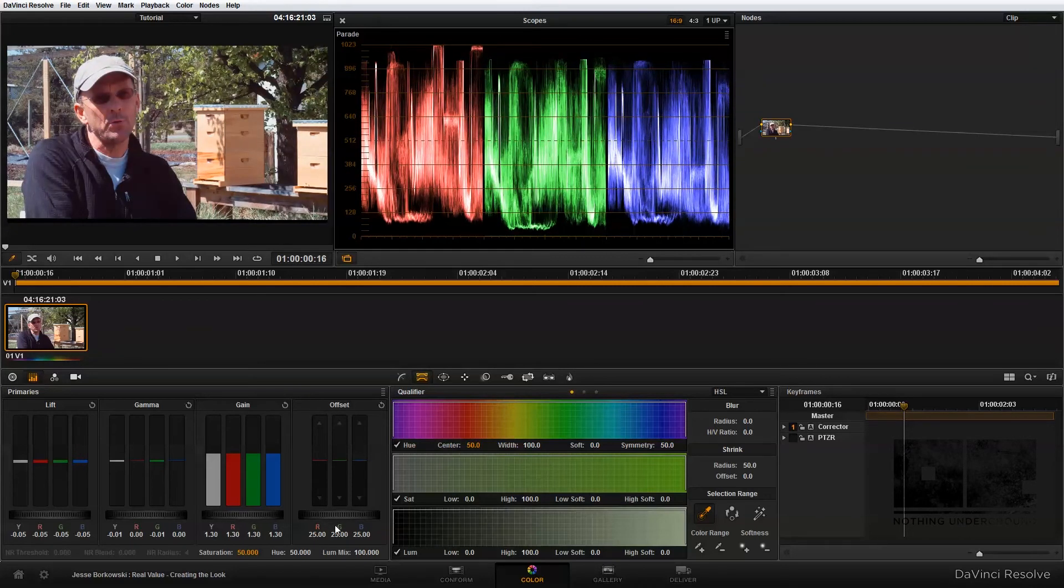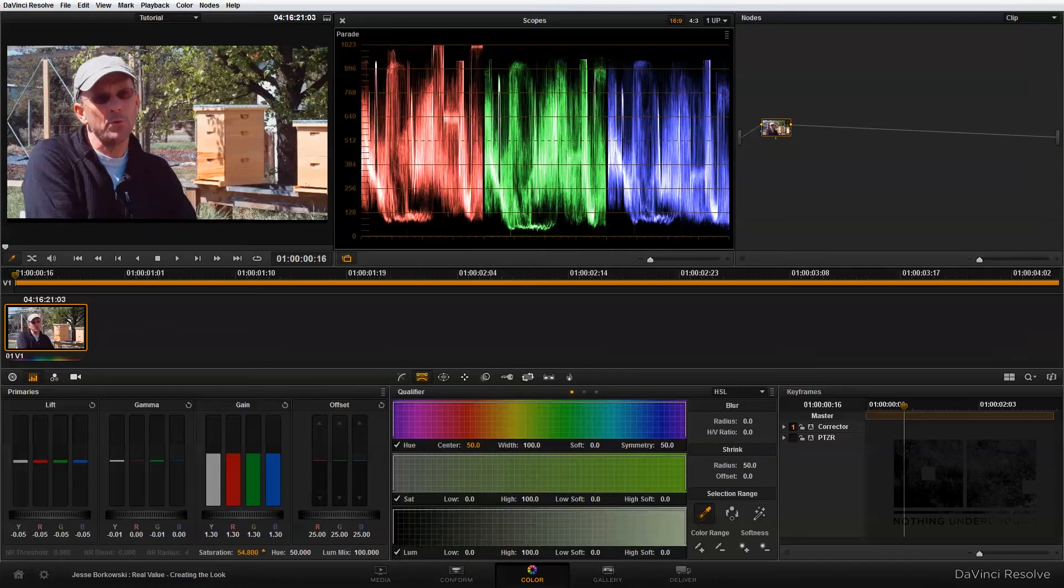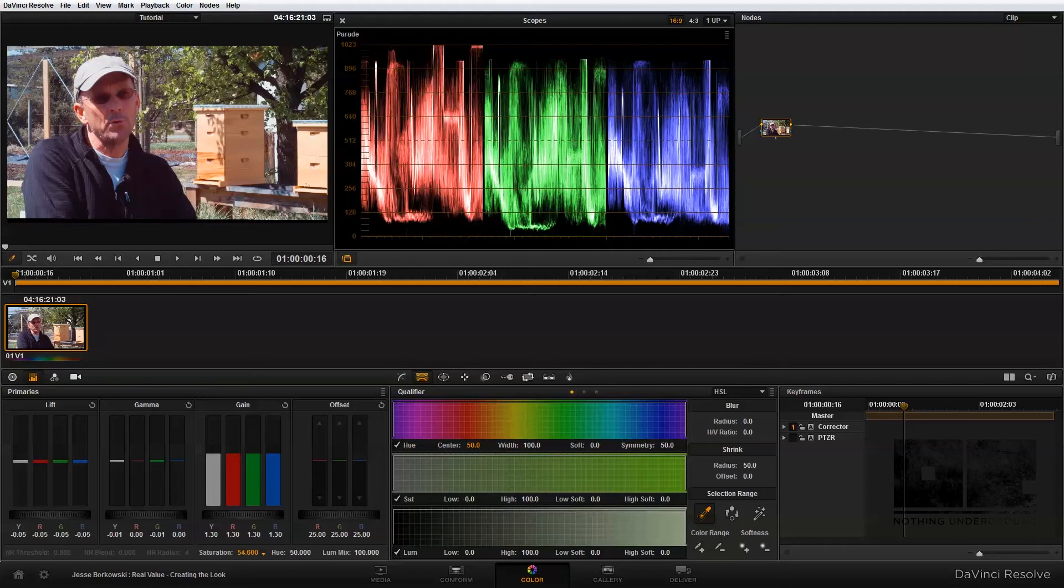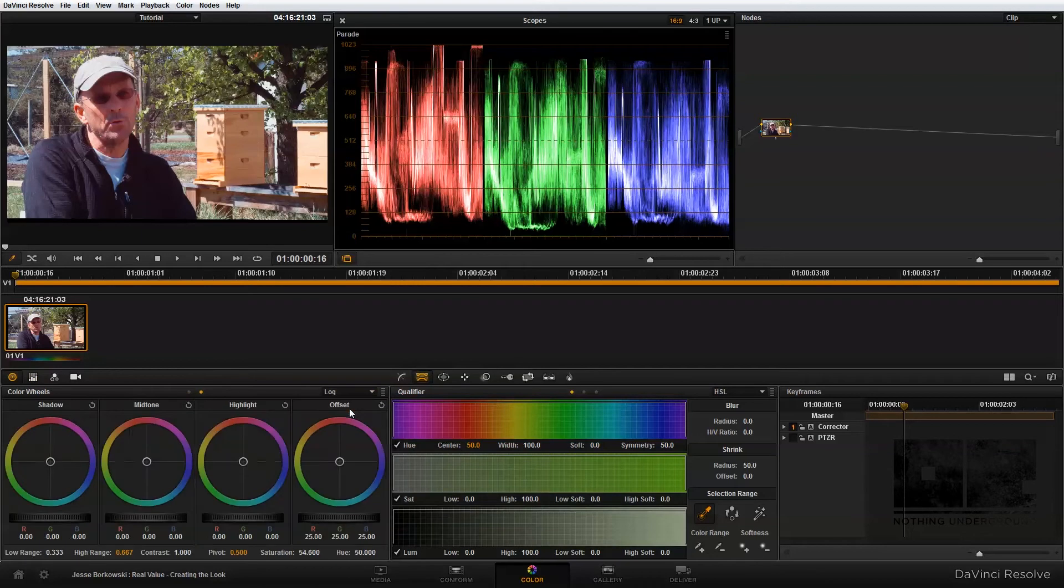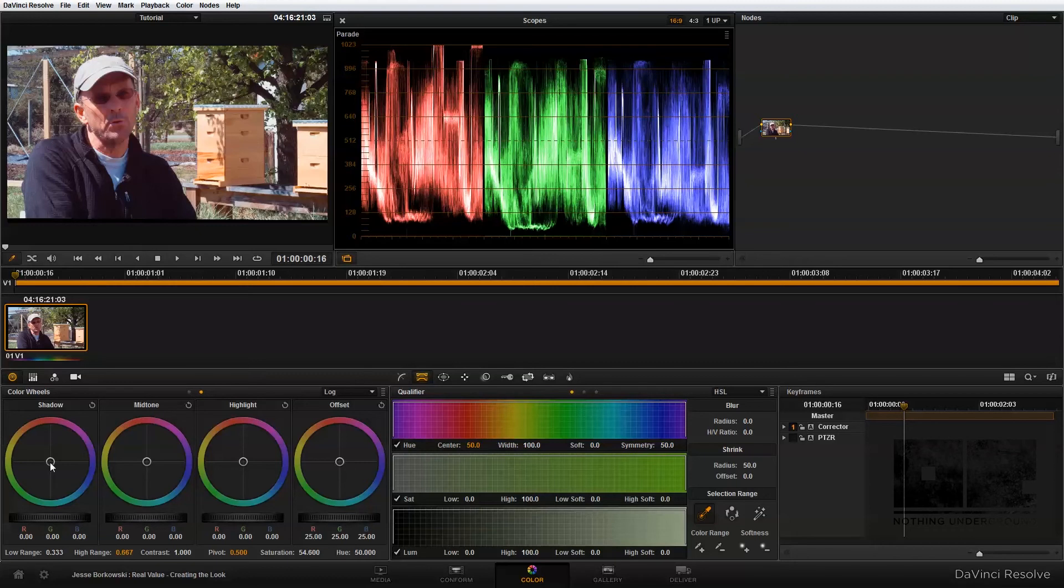I'm also going to bring up my saturation a little bit in this panel. The next thing I'm going to do is go into the log color panel. Within this color panel, I can make more specific adjustments to the shadow, midtone, and highlight. I want to use this to take some of the red out of the shadows.